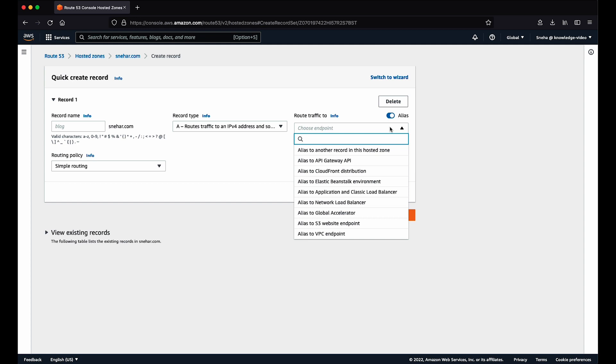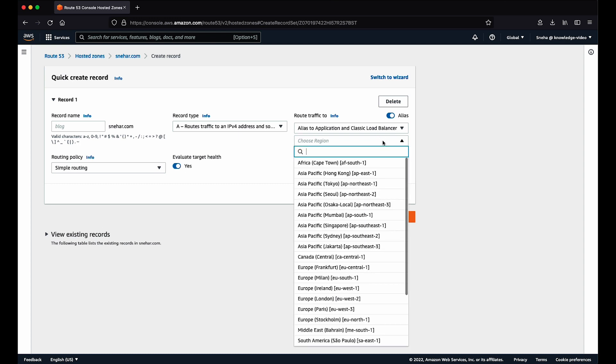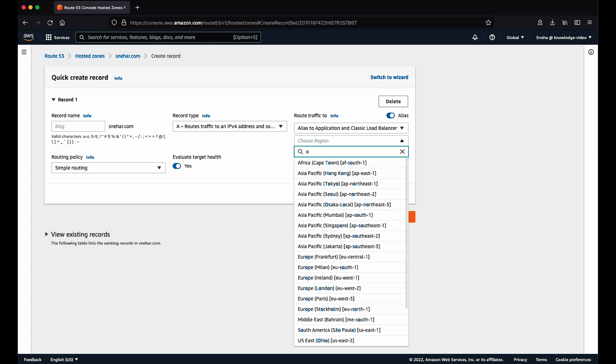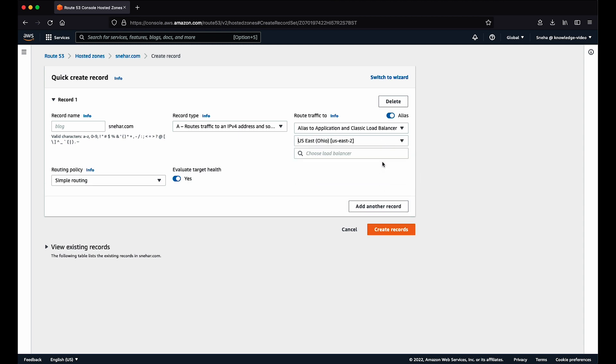Select the AWS service you want as a target from the Route Traffic To dropdown list. I'll select Alias to Application and Classic Load Balancer for this demo. Then select the region your load balancer is in from the dropdown list.